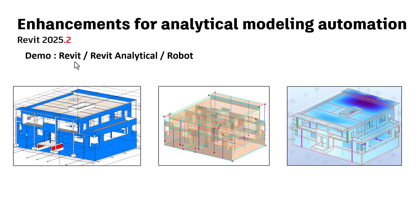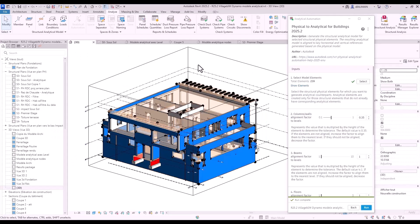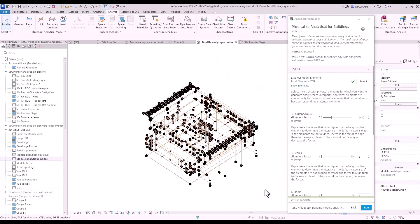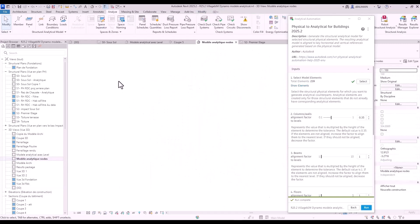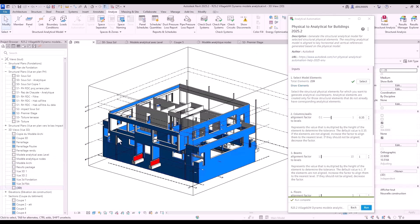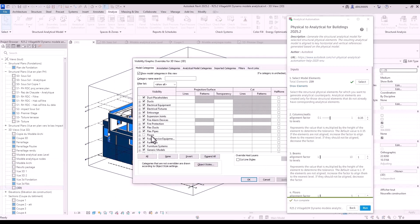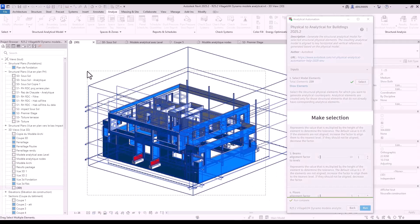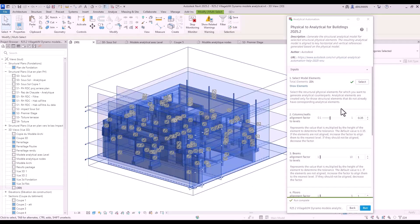Now let's move to the demo, going from Revit to the analytical model to Robot. I will delete my existing analytical elements and display all except the slab and floor, which we will handle in a second step.